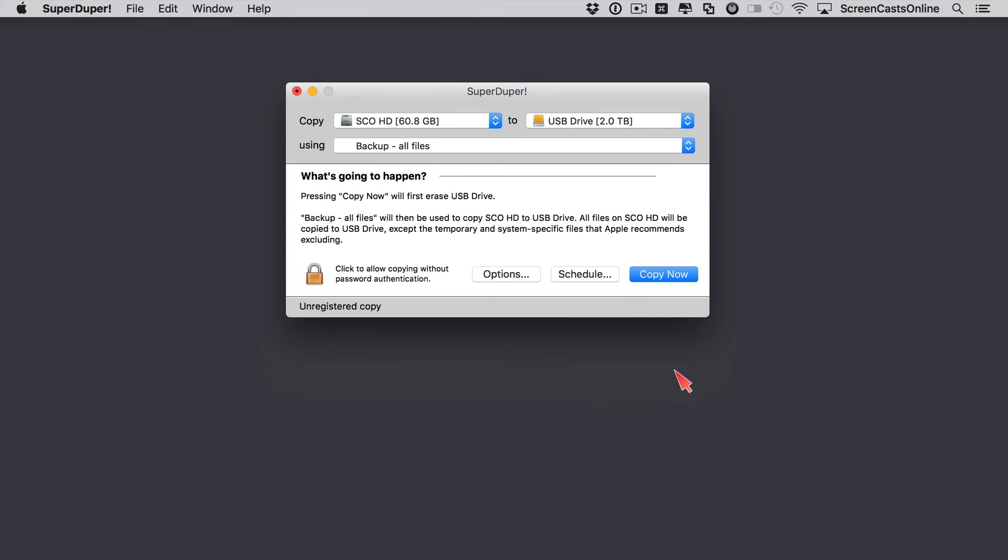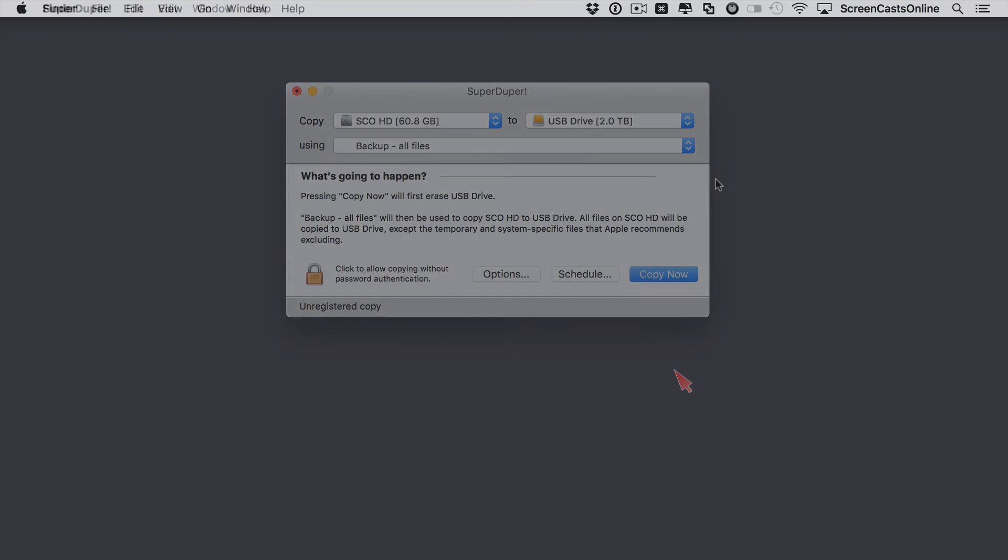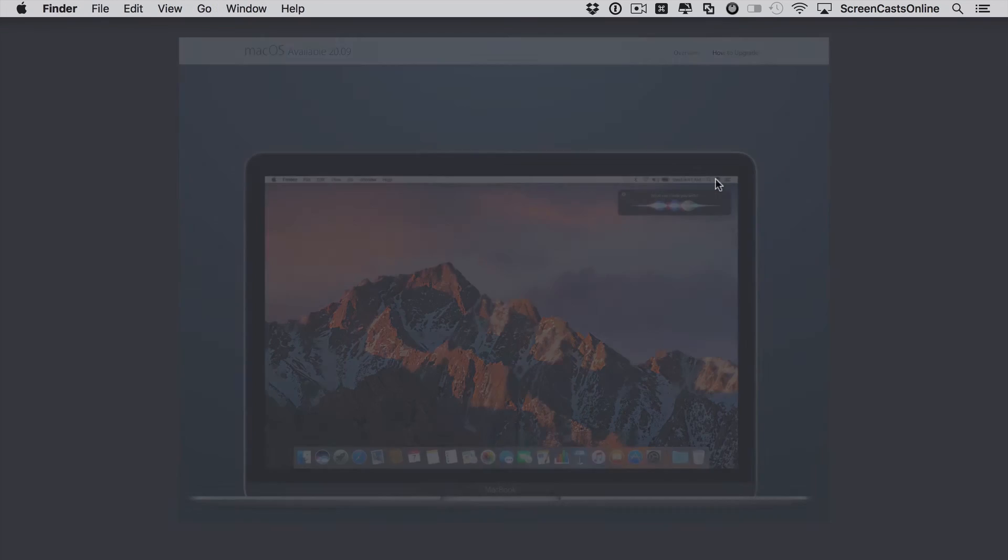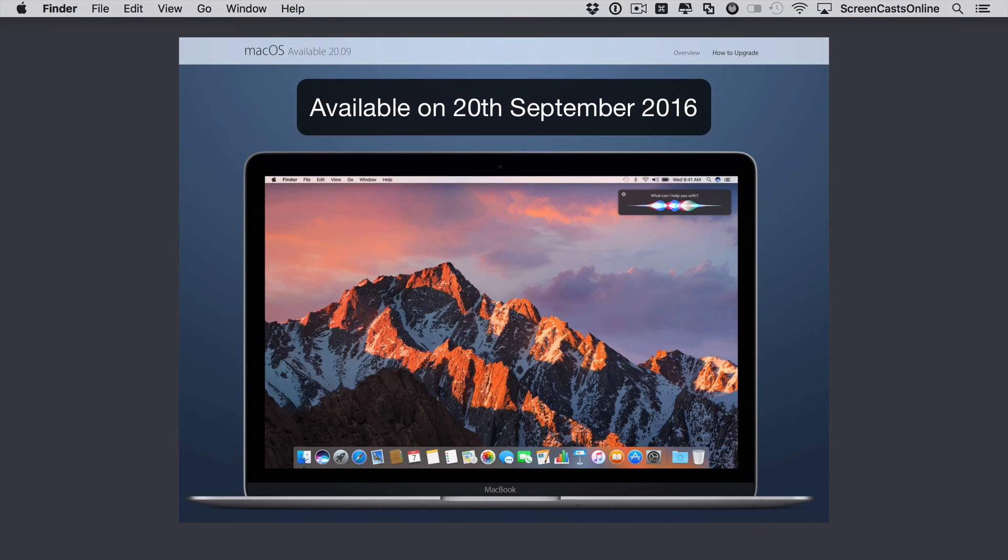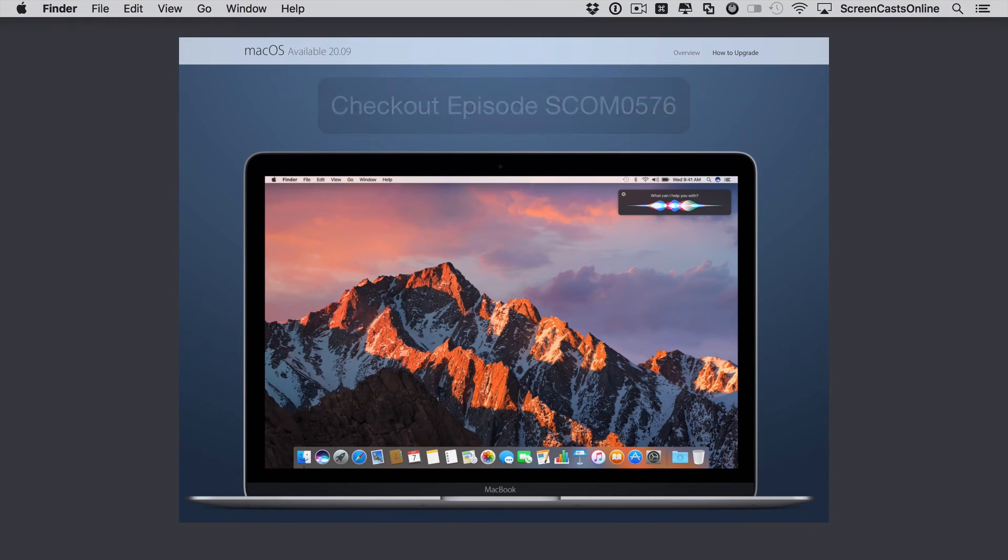Now you need to validate the bootable backup by restarting your Mac and holding down the ALT or OPT key, and you should see the USB drive in the list of bootable drives. So now with your validated bootable backup of your system drive, you should be able to go ahead and upgrade to macOS Sierra.